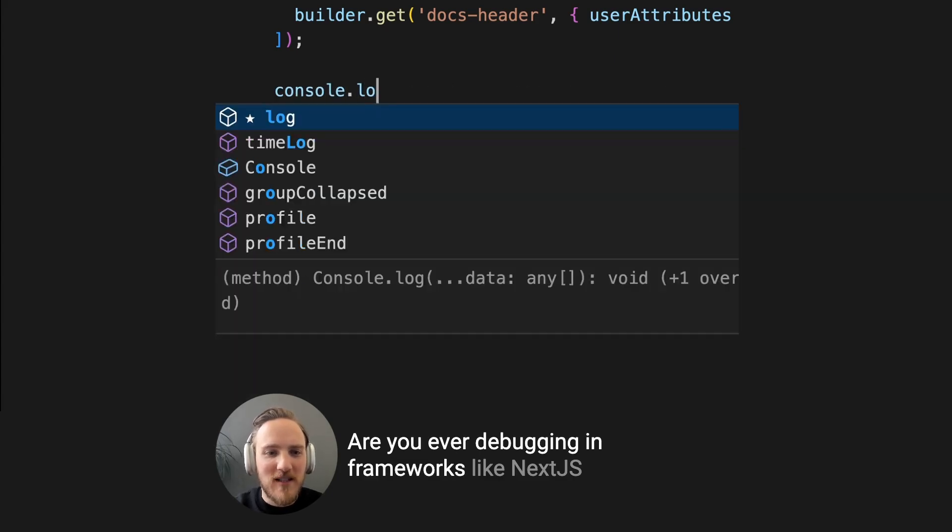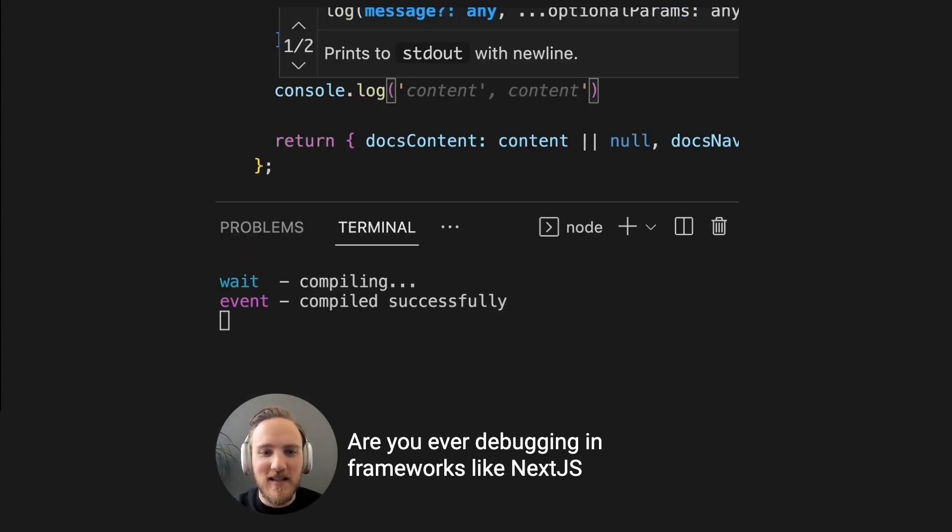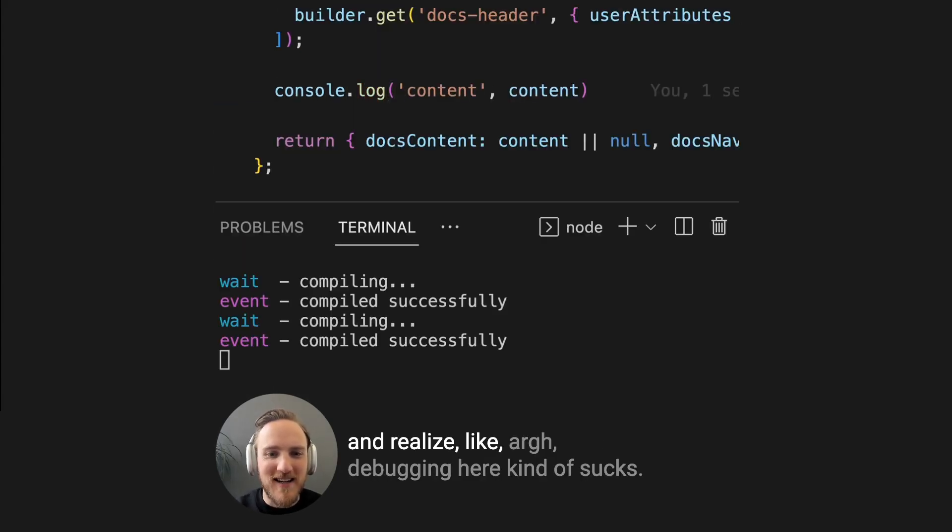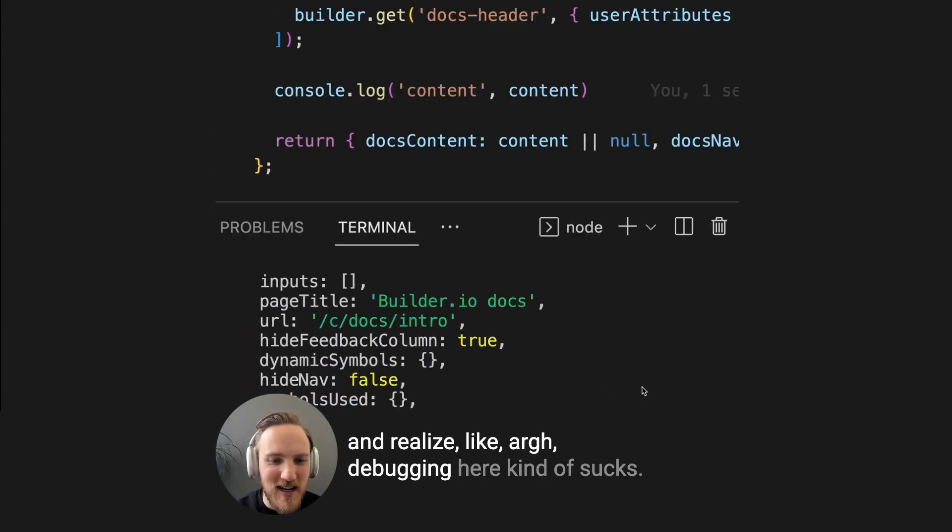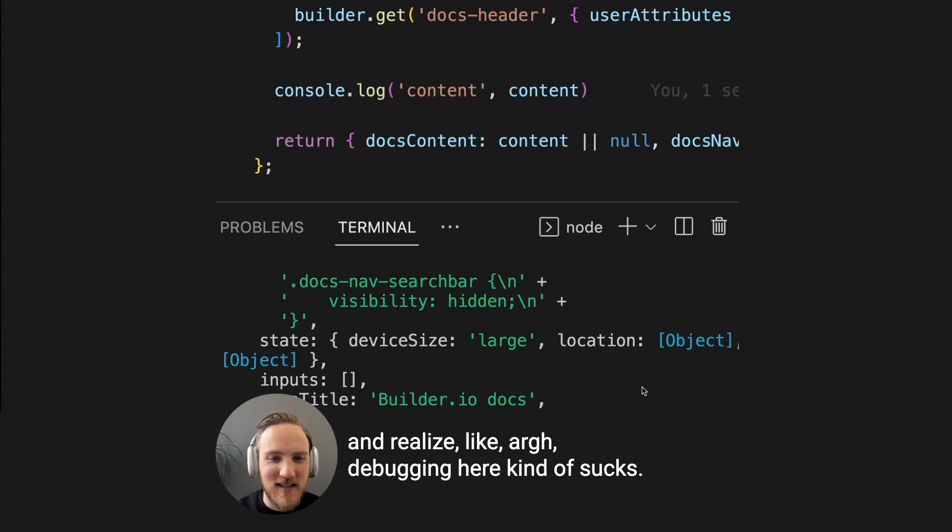Are you ever debugging in frameworks like Next.js and realize, debugging here kind of sucks?